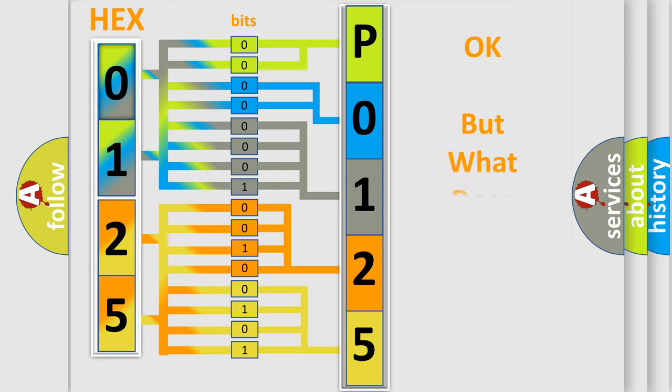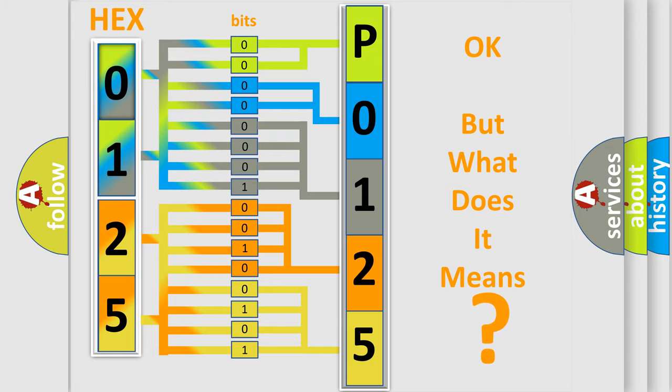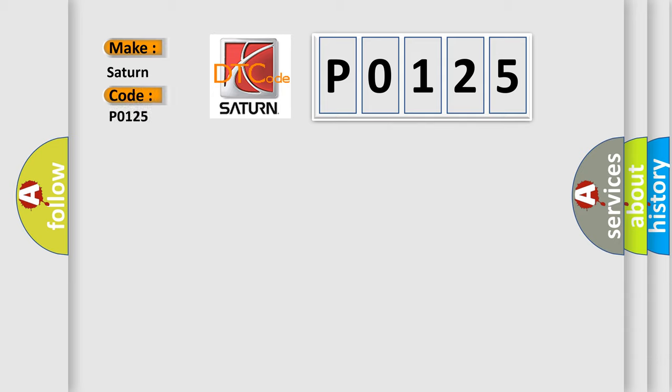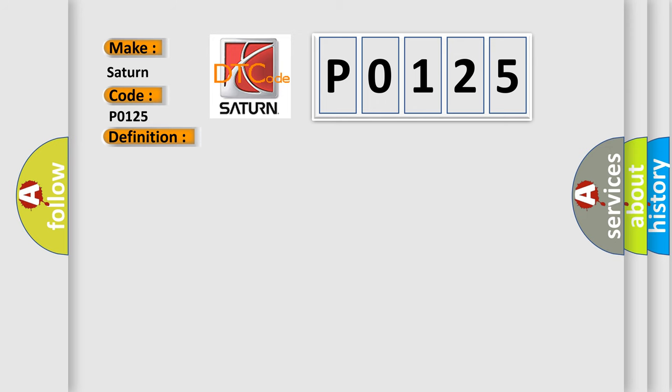The number itself doesn't make sense if we cannot assign information about what it actually expresses. So what does the diagnostic trouble code P0125 interpret specifically for Saturn car manufacturers? The basic definition is: Lost communication with power management battery voltage. And now this is a short description of this DTC code.